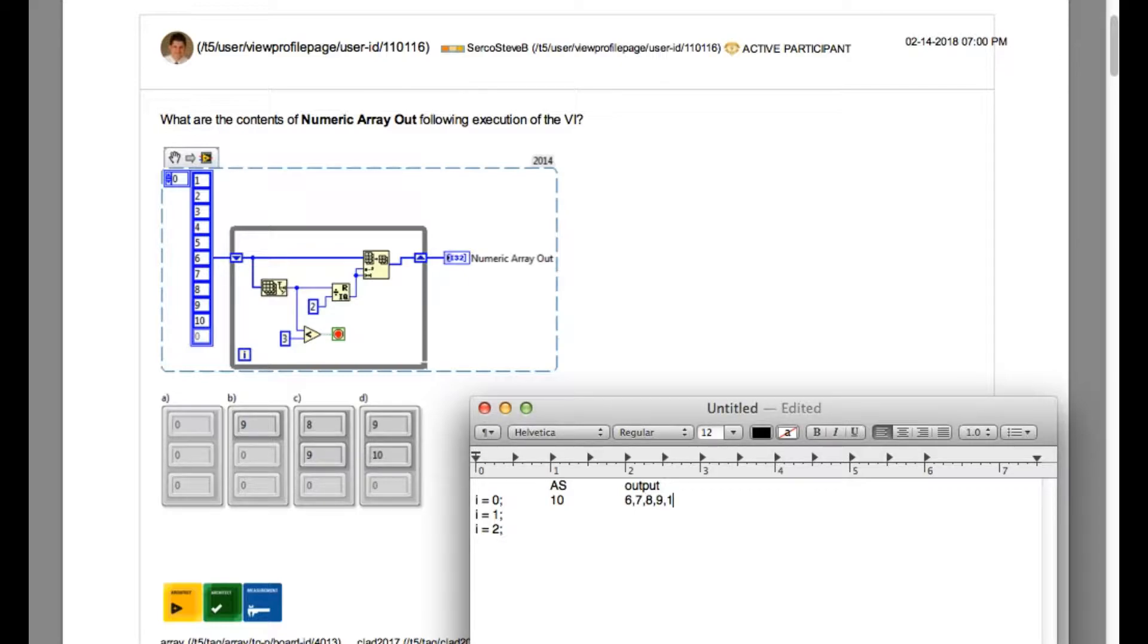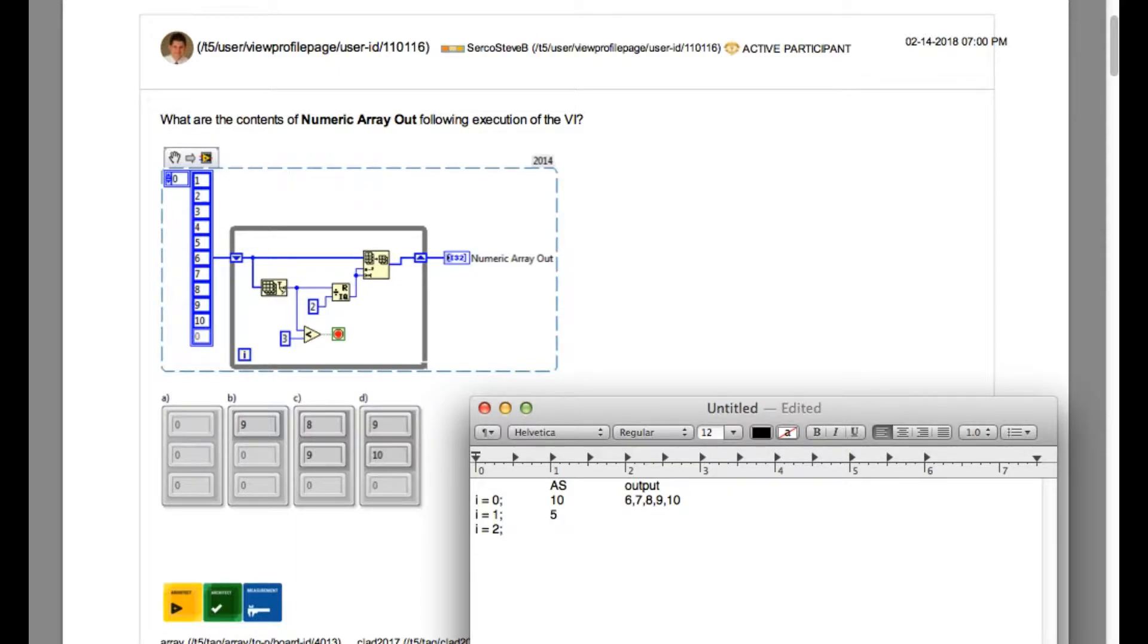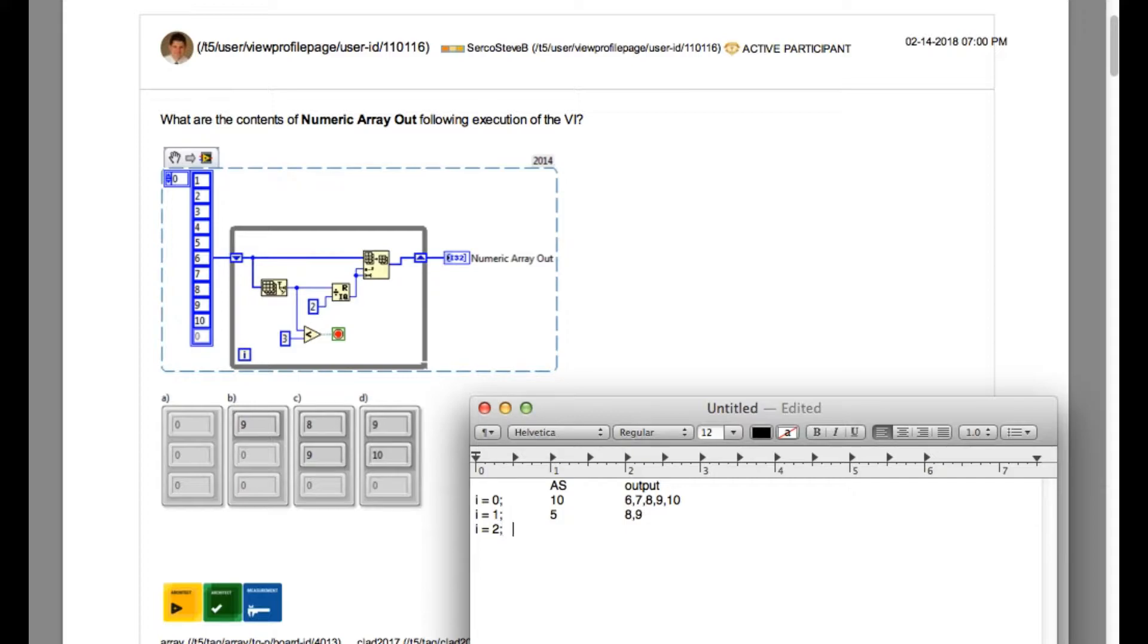So our output is going to be 6, 7, 8, 9, 10 for the first iteration. Since the number of elements has been reduced to 5, if you divide by 2, the quotient is going to be 2, which means the output of the second iteration is going to be 8 and 9.